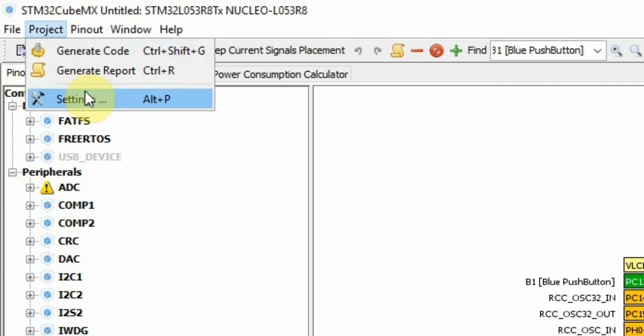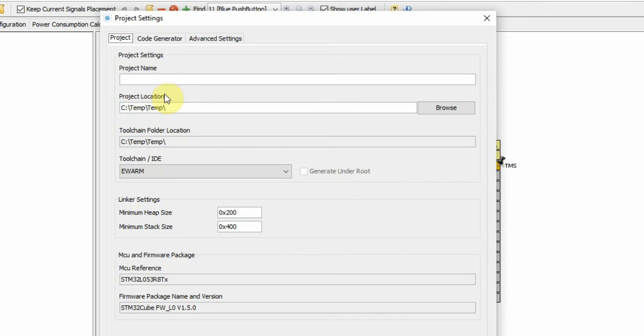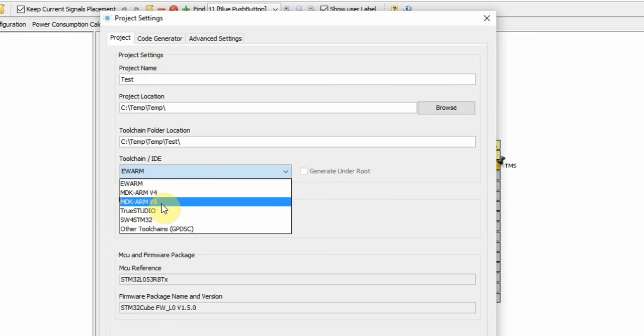I'll click Project, Settings, I'll make sure to put in a new project name. I'll choose the environment that I want to open it with. At this time I'll use the Keil MDK ARM V5.